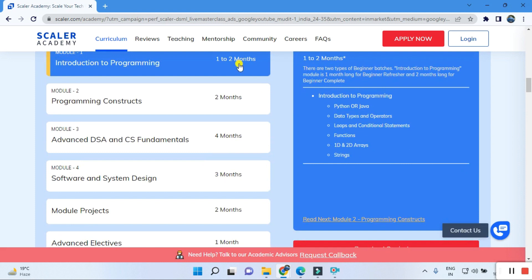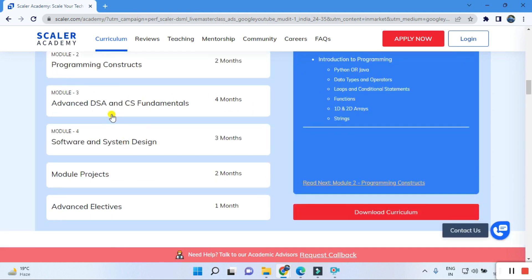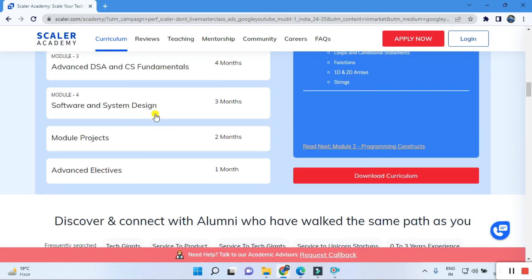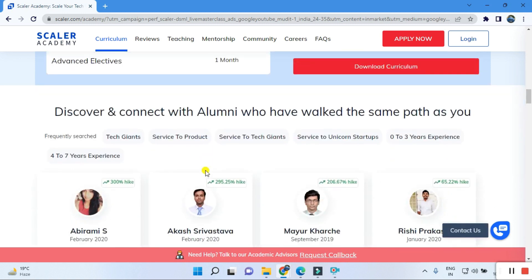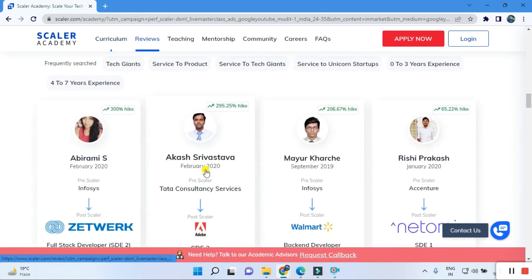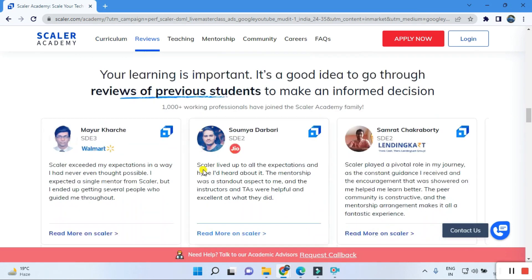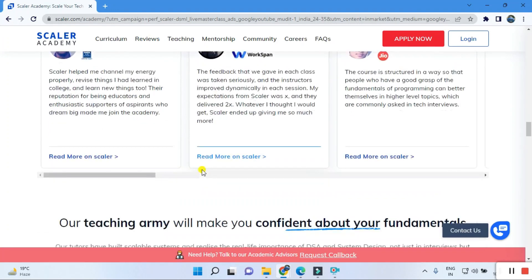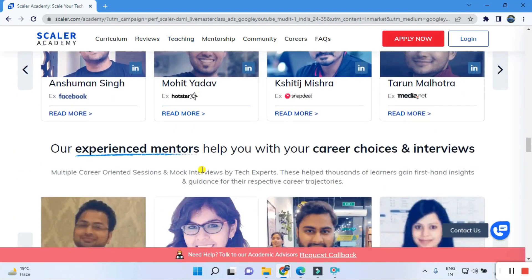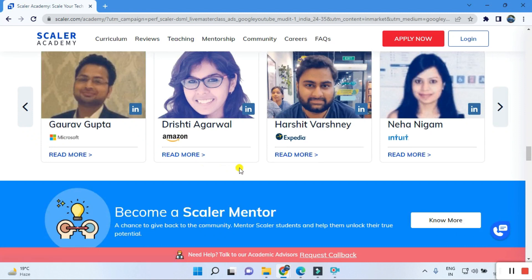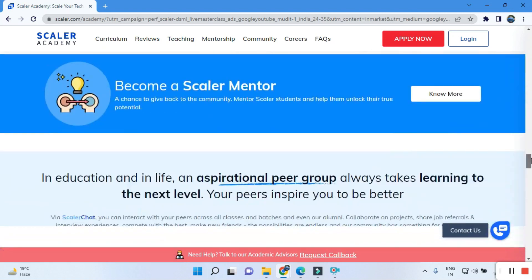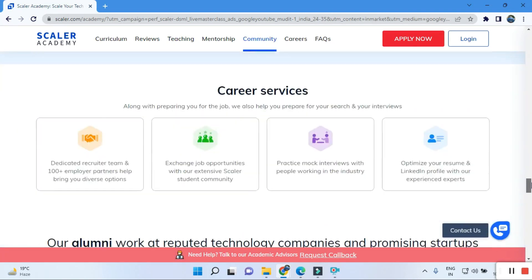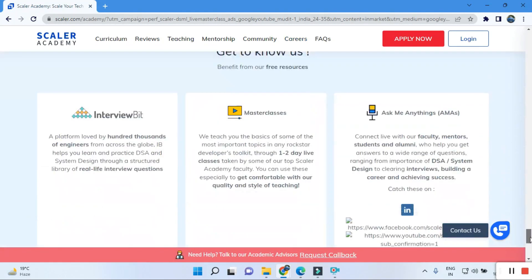The program duration is as follows: introduction to the program is one to two months, advanced data structures and computer science fundamentals is four months, and software and system design is three months. Overall, one to one and a half years are required to complete these courses. After completion, you are eligible for interviews at MNC companies and top-grade companies, with many profiles shared from Scalar placements across different companies.